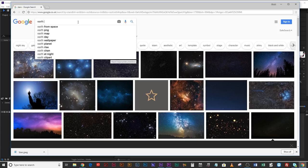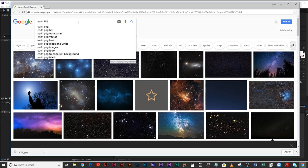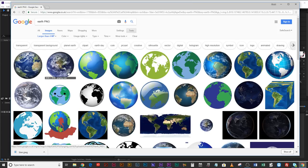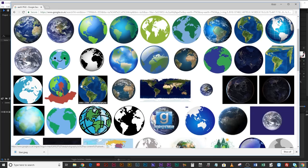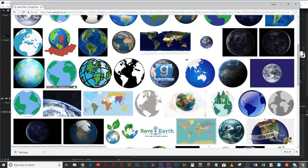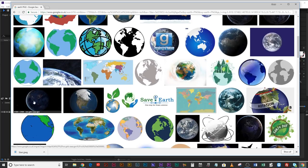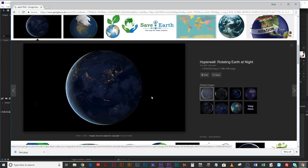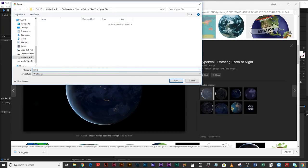We're going to try and make this a PNG so that we don't have to spend too long cutting it out of the background. That looks pretty cool. I'm just going to save that image. It is a PNG — cool. Call that 'Earth'.